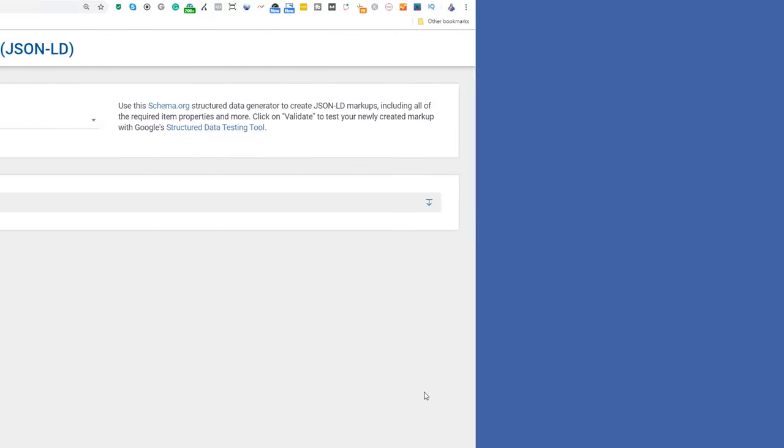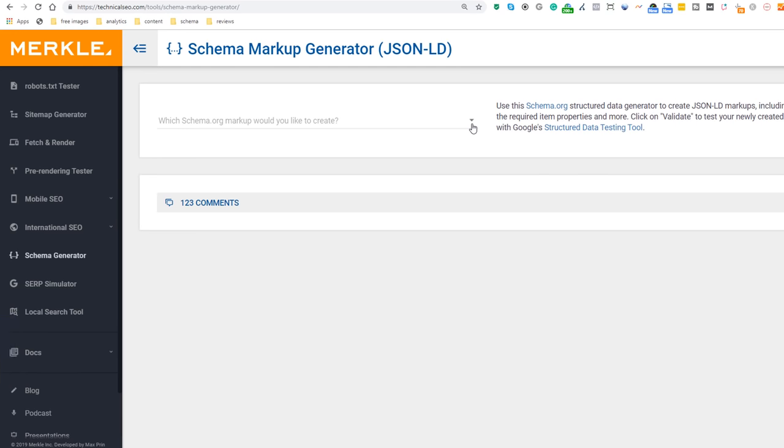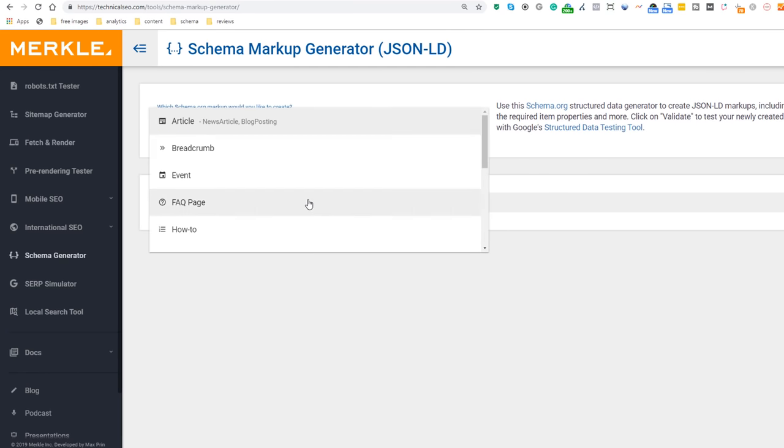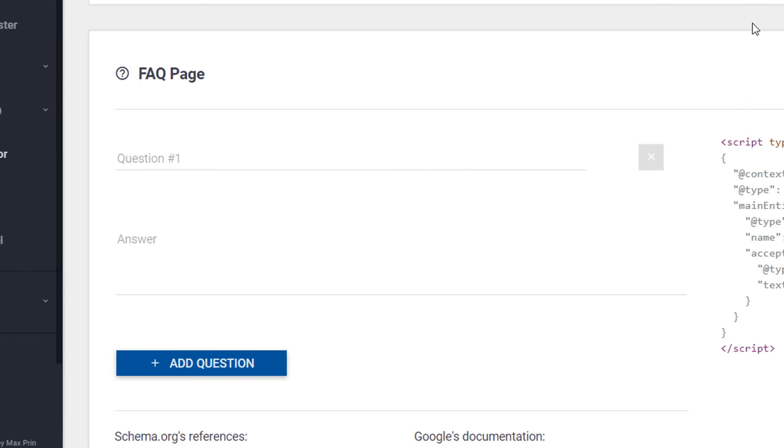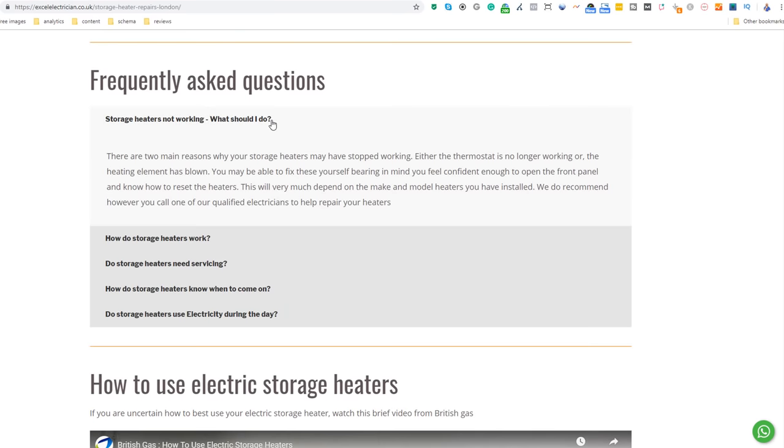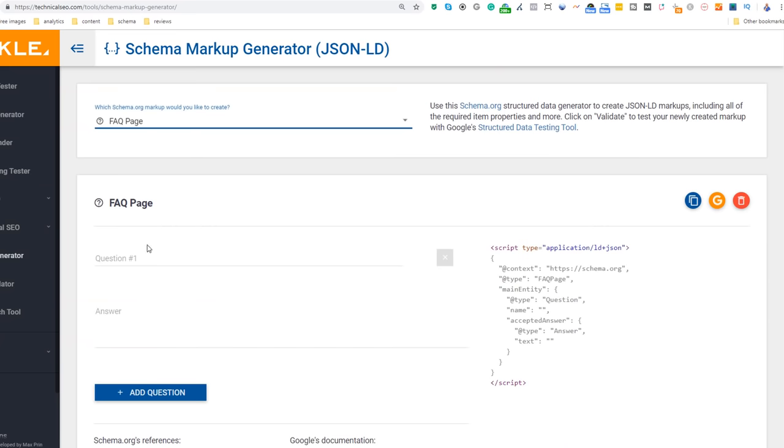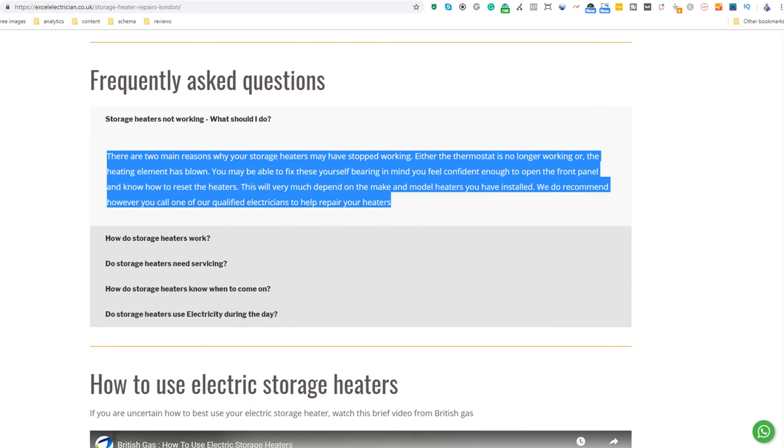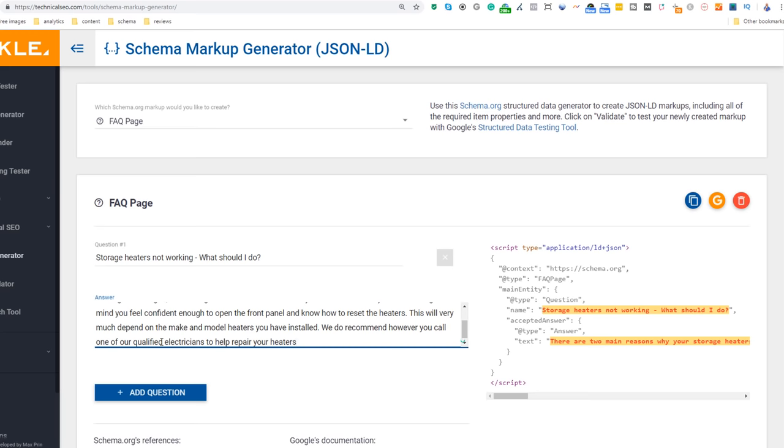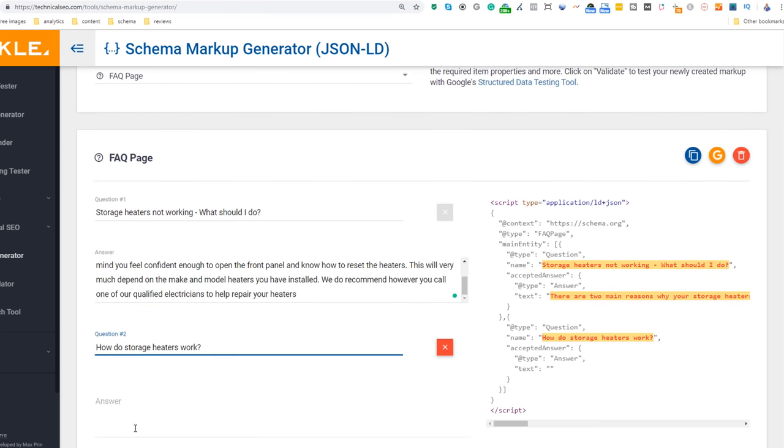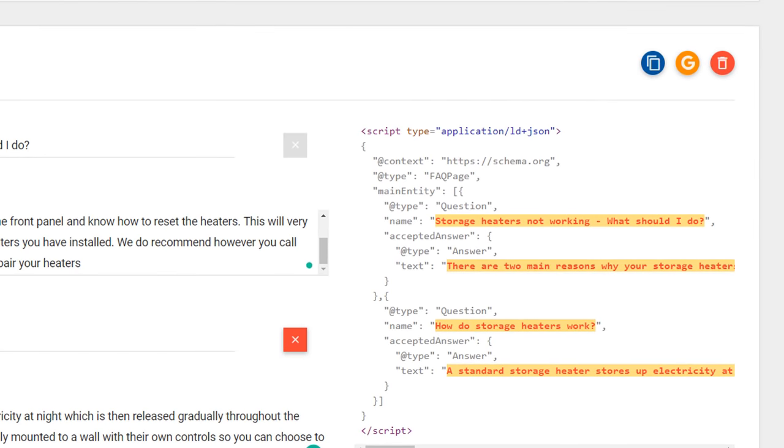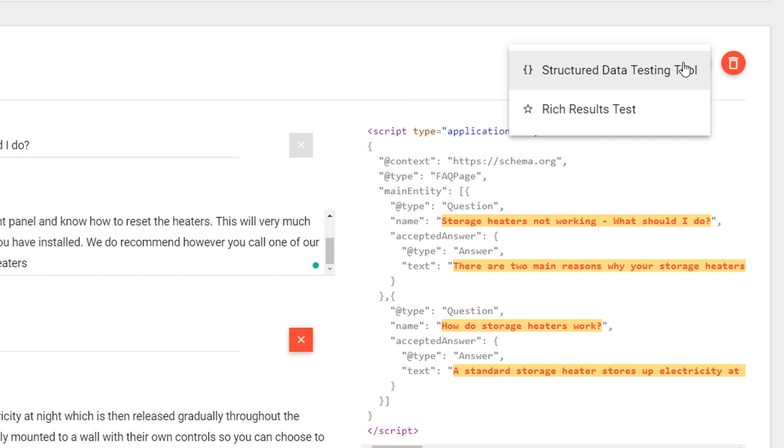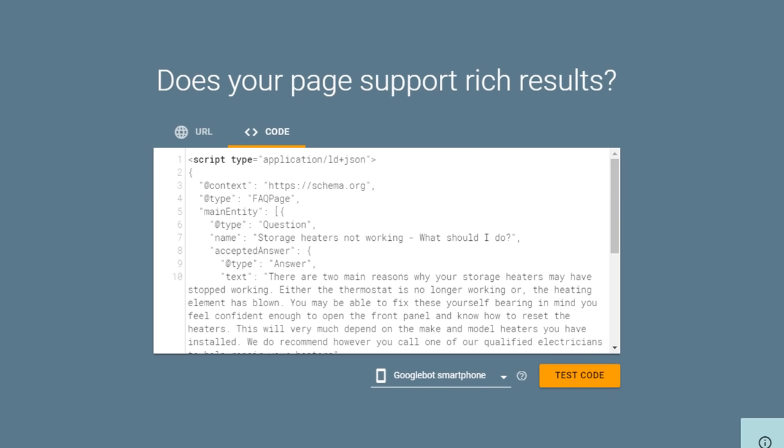Head over to technicalseo.com/tools/schema-markup-generator. From the dropdown, select the FAQ option. You should see a form with two fields. One is called question and the other is called answer. Just copy and paste your questions and answers from your content page using these fields. To add a question, simply click on the add question button. You should see the code being automatically created on the right-hand side of your window. Once you're done, click on the G icon located right above the code. Select the option Rich Result Test.